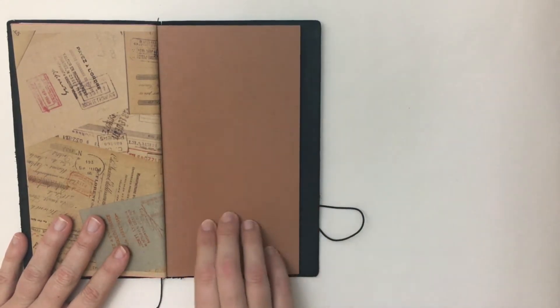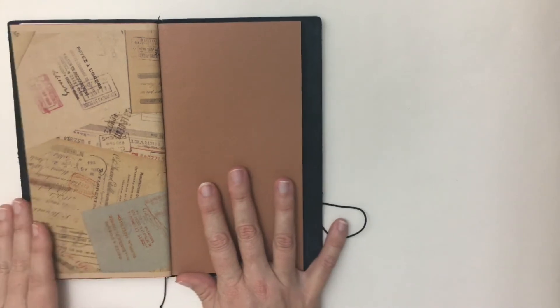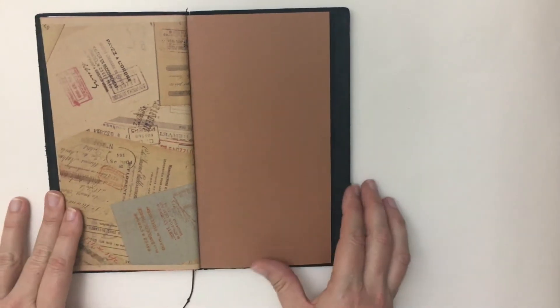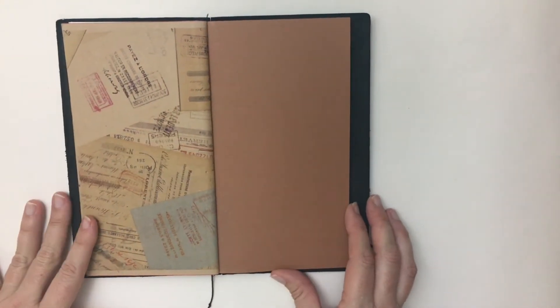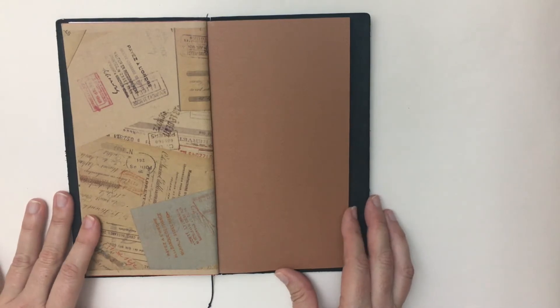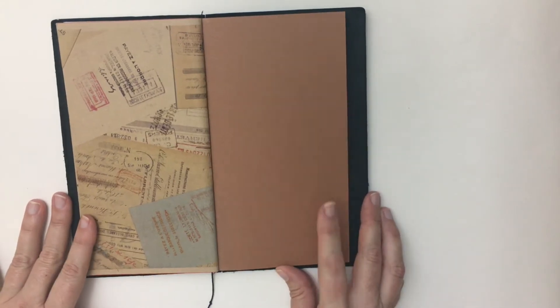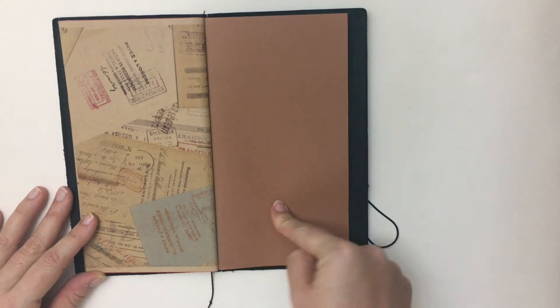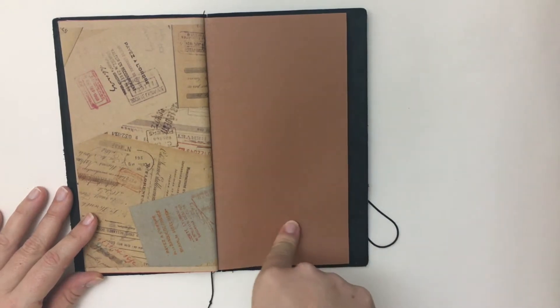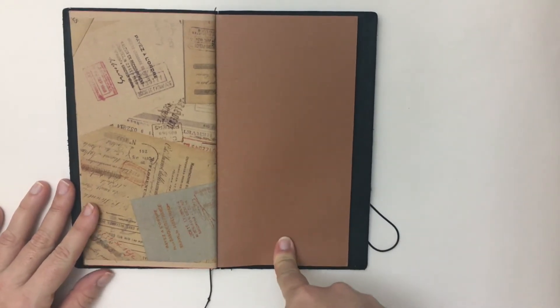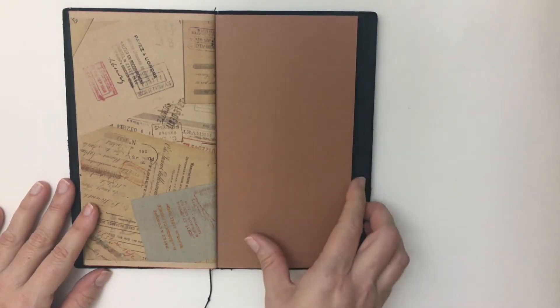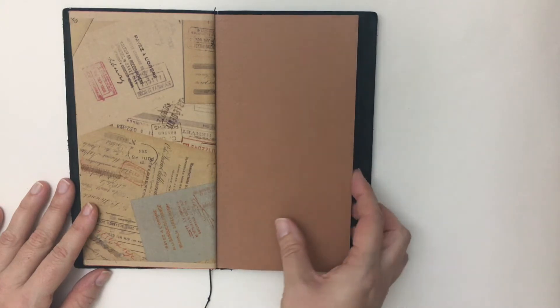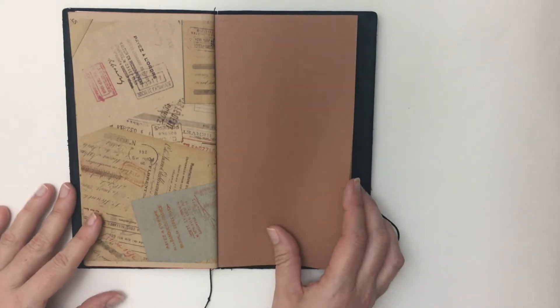I actually had this really nice craft insert that's not Midori brand. It's another, Taroko, I believe is the brand and if I can find it, I'll link it below. But this was actually a gift from my pen pal Lee. She sent this to me and I had been saving it and trying to figure out a good way to use it.